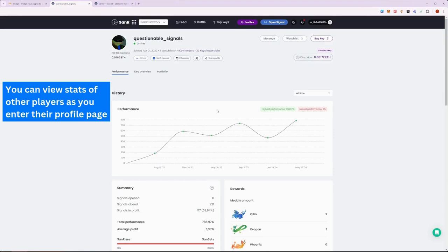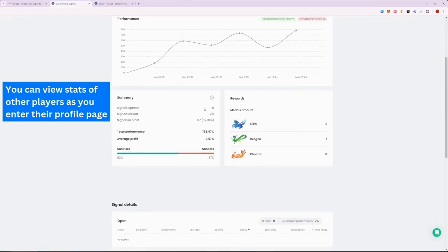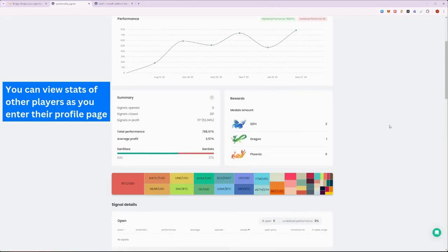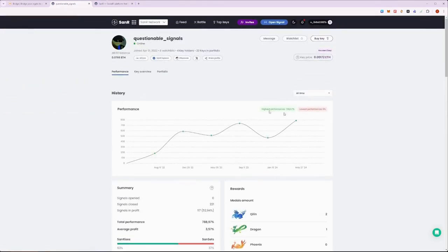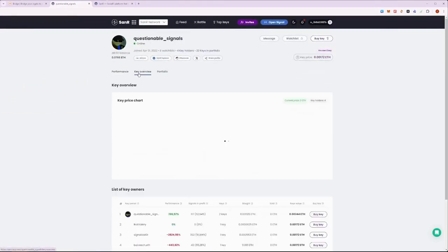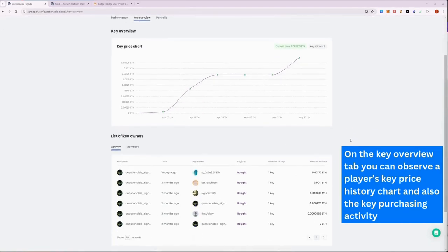Over on this profile, there is a larger amount of signals history, and thus more data for us to observe and to analyze if you are interested in purchasing their key. On their Key Overview page, you can check out their key history and the activity of people that purchased their key.